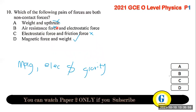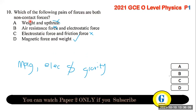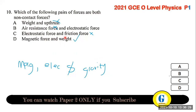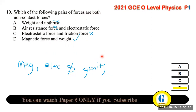Question 10: which pairs of forces are both non-contact forces? Non-contact forces act without objects being in contact — these include magnetic, electric, and gravitational forces. Air resistance and friction require contact, so the correct answer is magnetic force and weight (gravitational force).